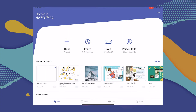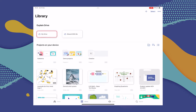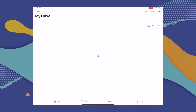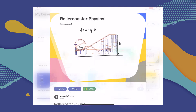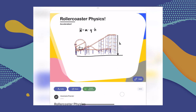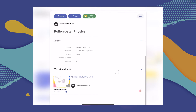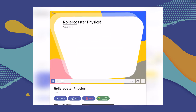First, you're going to head to the Library tab, and from there go to My Drive. Navigate to the project that contains a web video link that you'd like to share, and select the three dots menu to see the project details. Then scroll down to the web video link section and select a video, because there can be more than one. Then select Google Classroom.